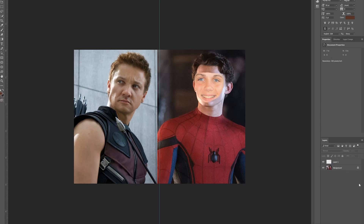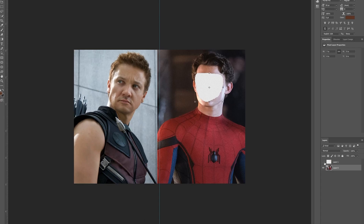Now we're gonna want to unlock the background layer. Once you've unlocked the background layer, hit backspace or delete — the button depends on whether you have a PC or a Mac. Macs usually have a delete button and PCs usually have a backspace button. Don't use the small delete button, as that will mess you up. Once we've unlocked the background layer, if we hide the face layer you'll see we've deleted a piece of Spider-Man's face — the same size as our face.